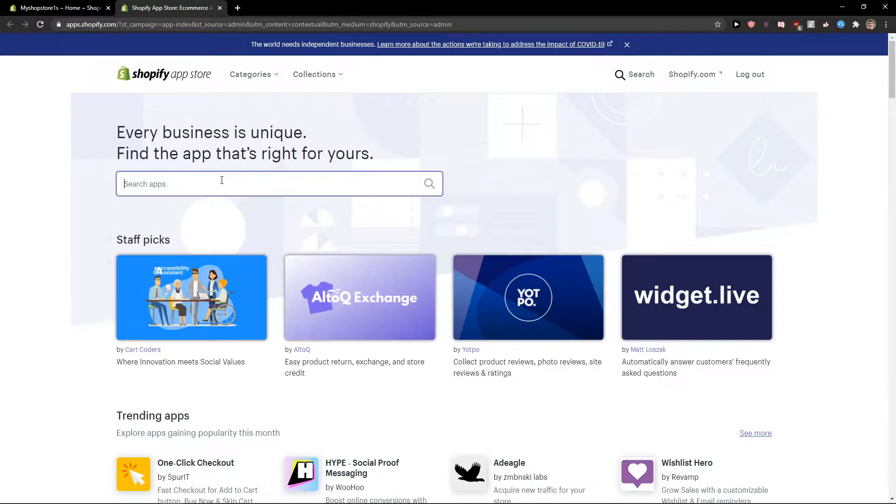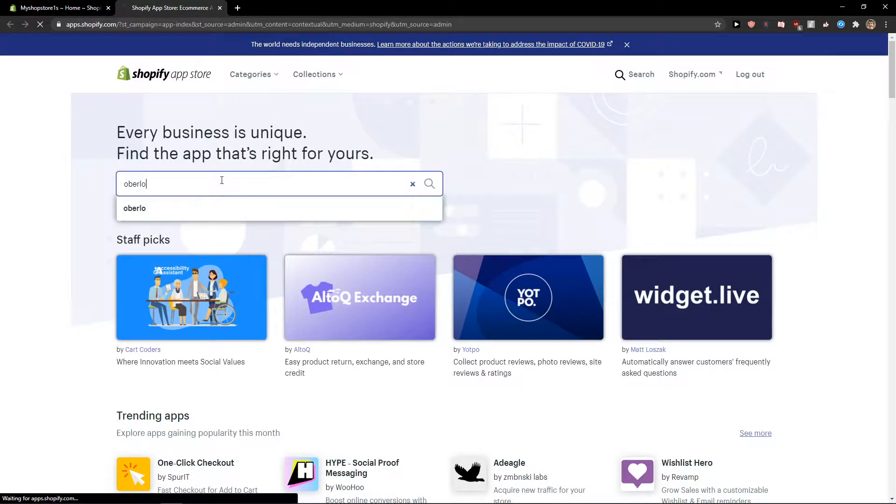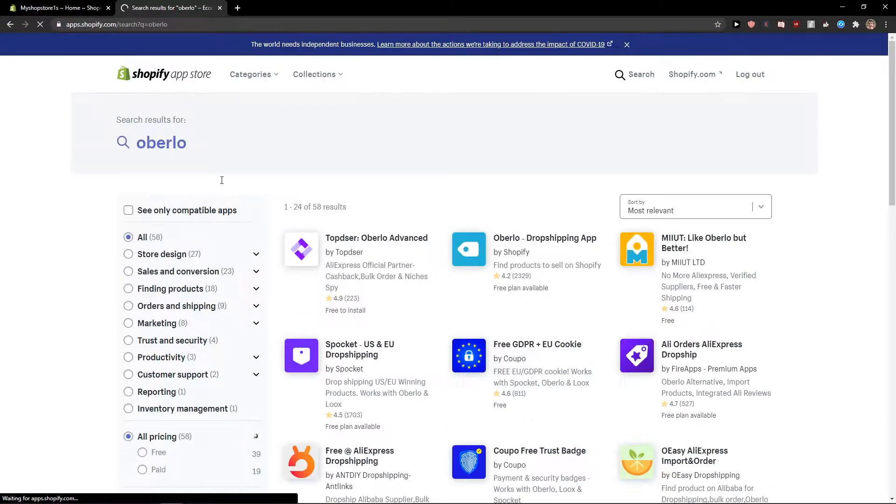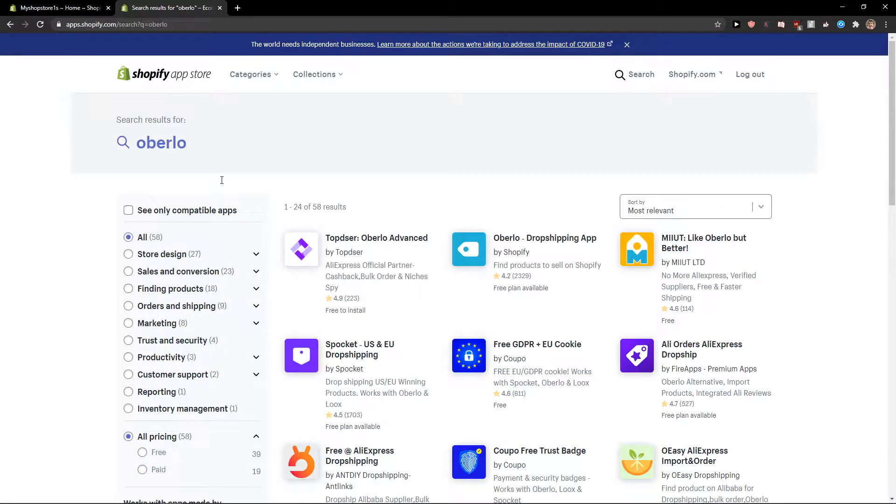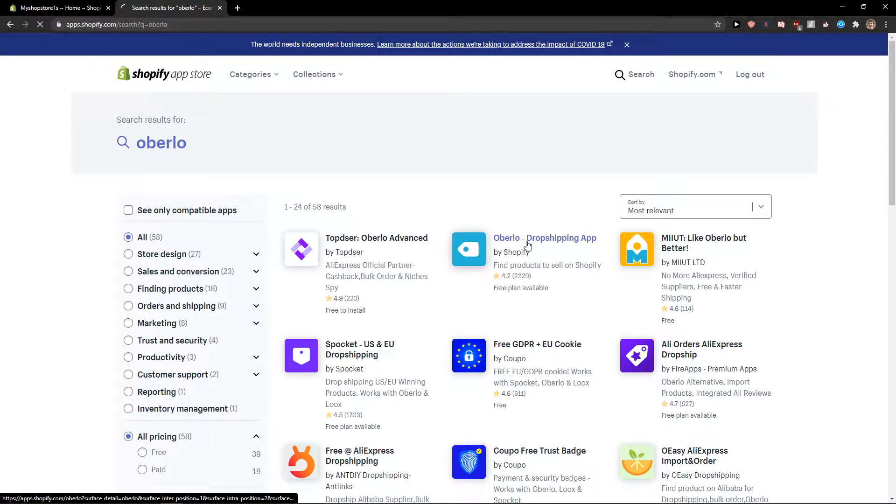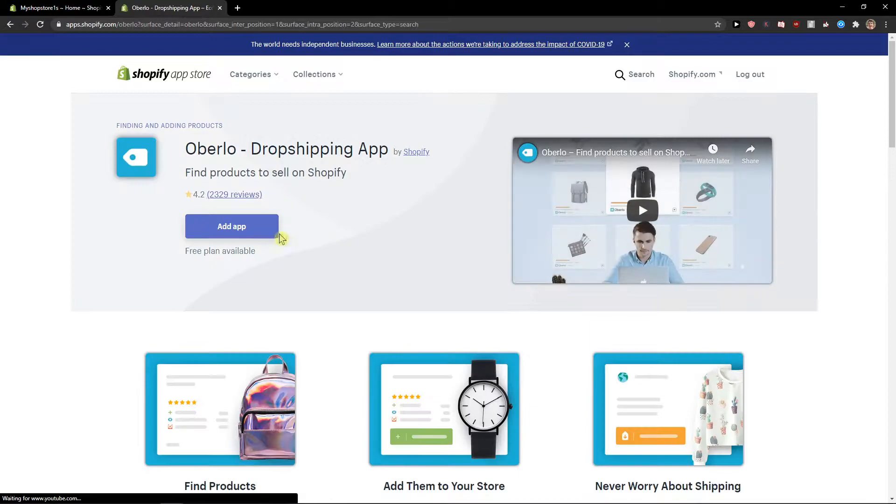And when we have it you just want to write Oberlo here and you're gonna select the Oberlo dropshipping app. Let's download it and add application.